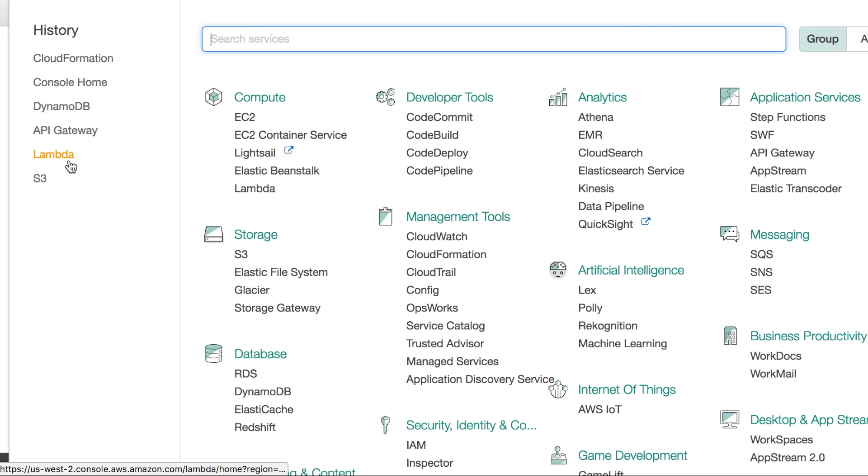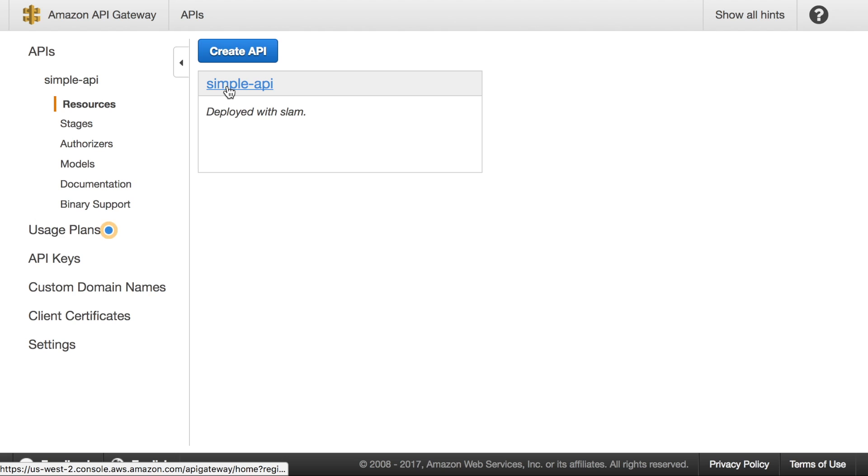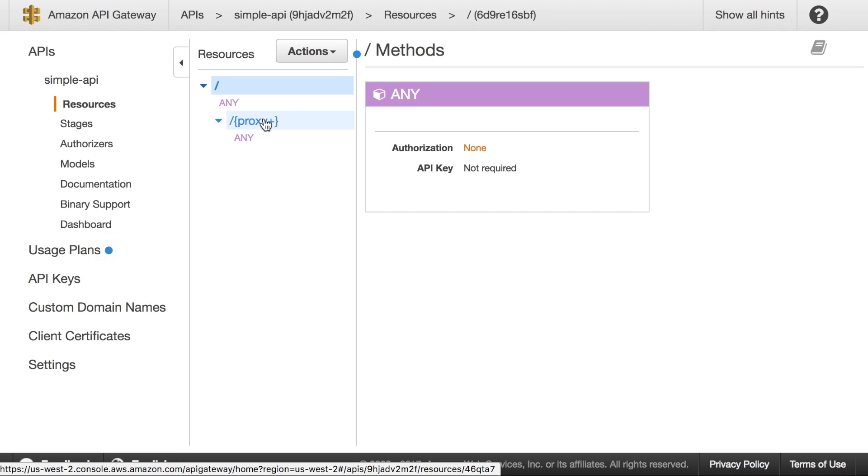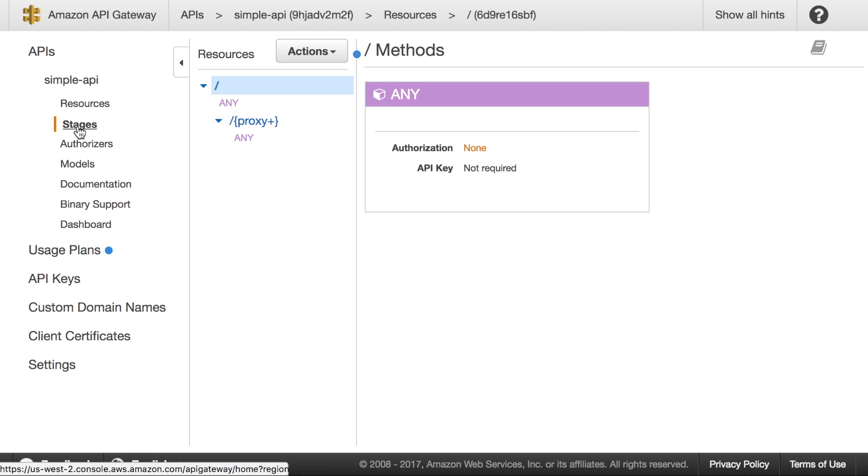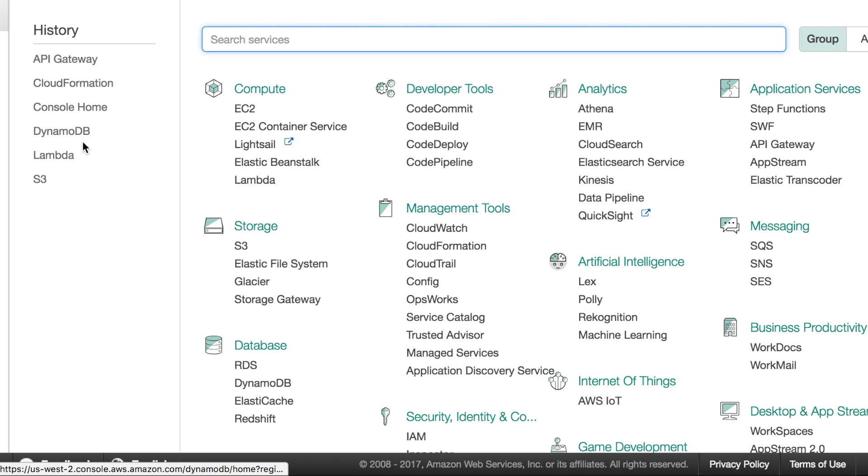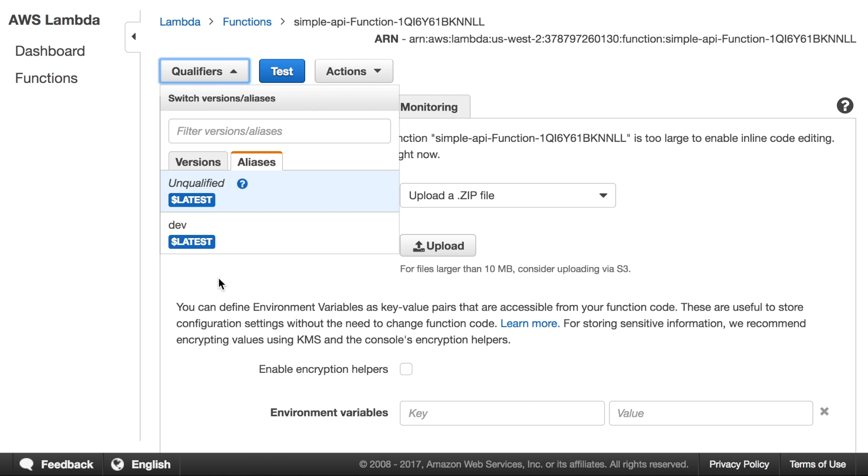If we go look at API gateway, we have the API here. And these are the resources that set up a proxy API. Basically anything that you send that's underneath the root endpoint will be sent to the Lambda. And the Lambda will run it through Flask in this case. You can see that there's a dev stage. So this is the dev version. And then finally, Lambda also has the function deployed. And under Lambda we see that there's a dev label that's currently associated with the latest version of the Lambda.